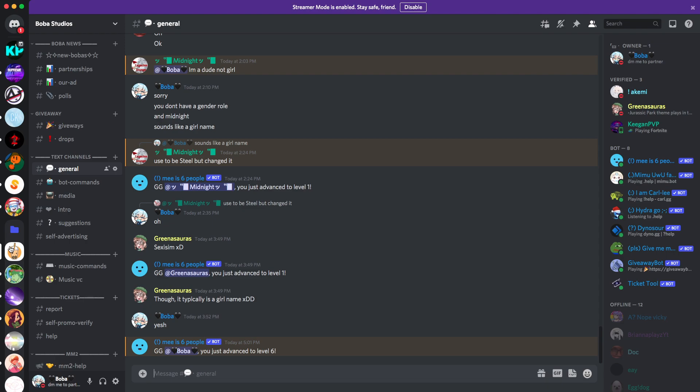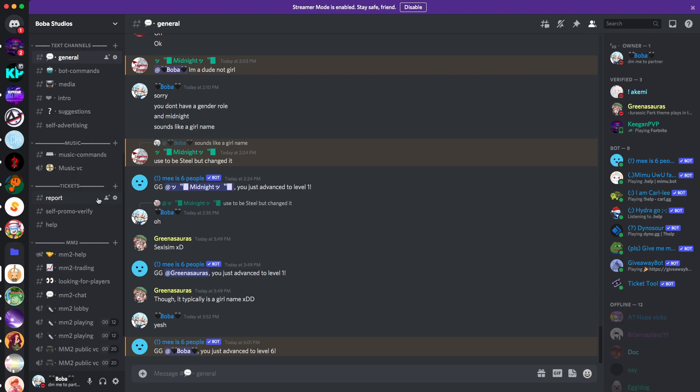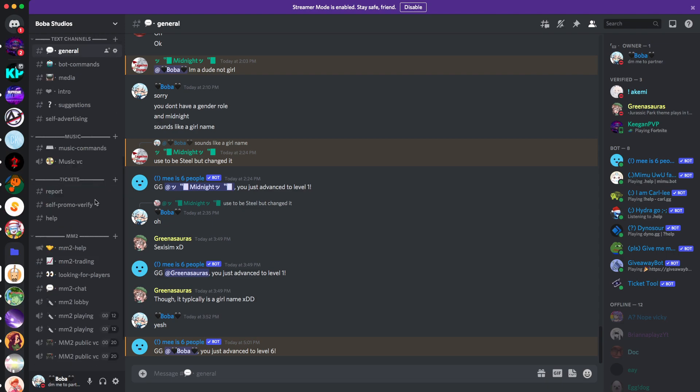I'm gonna go check that DM first. But we got all that kind of stuff. We got, if you play MM2, there's MM2. By the way, MM2 video coming out soon. You got tickets, you got, you can report, self promo, verify.